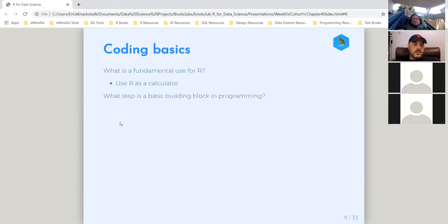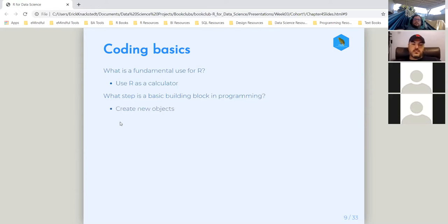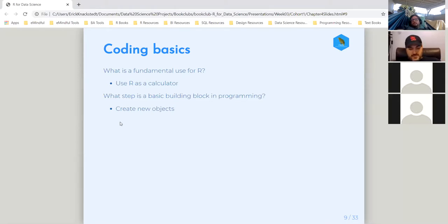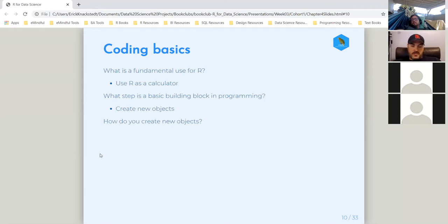Creating new objects is a basic building block for programming. If you're programming, there's a pretty basic component to that, and that is creating new objects — storing a variable or a value as an object. That allows you to have a reproducible workflow down the road, reference things, and all that. And how do you create these new objects? You assign a name to a value.